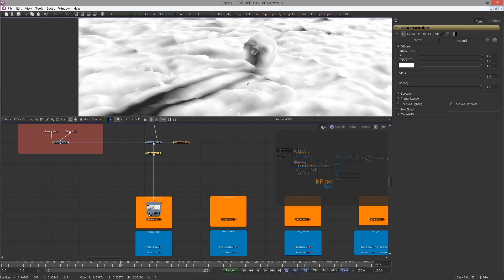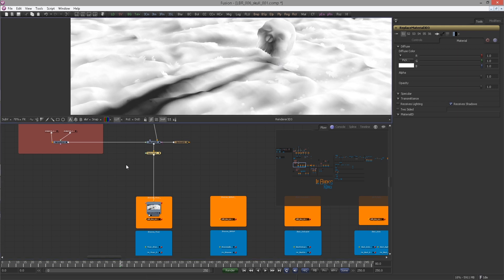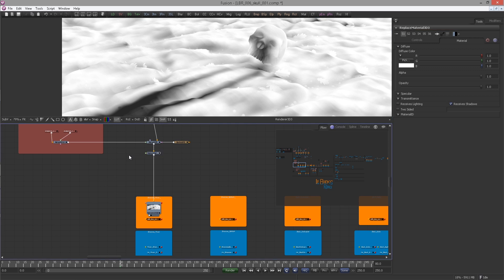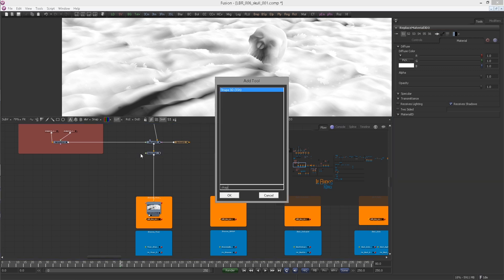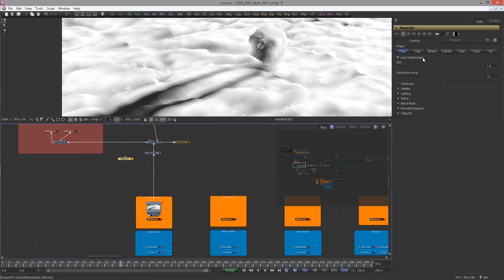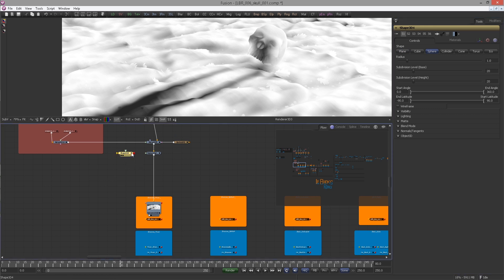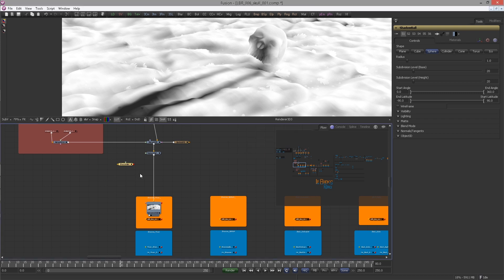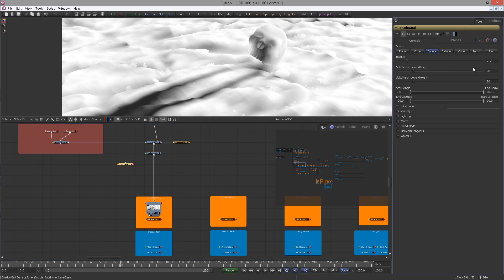So now let's improve our skull shadow. In order to close the shadow hole, we can simply add an invisible sphere inside the ring hole. So bring in a Shape 3D and change it to Sphere. I'm going to rename this to 'shadow ball' first, then change the radius to 0.166.